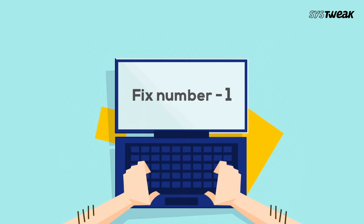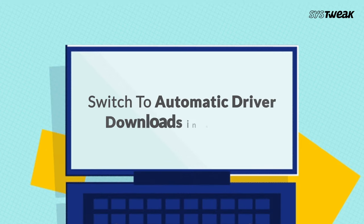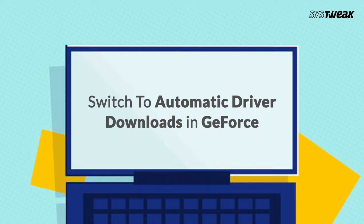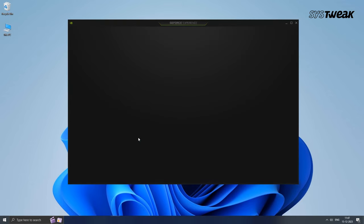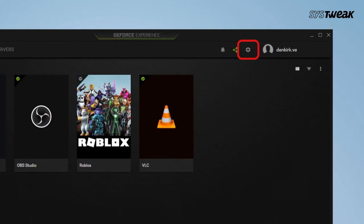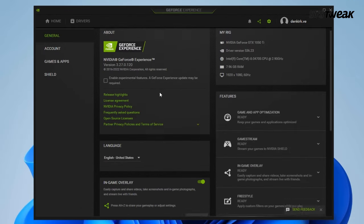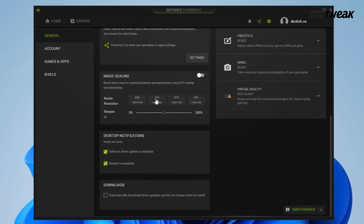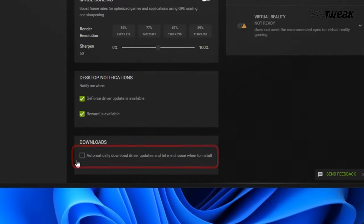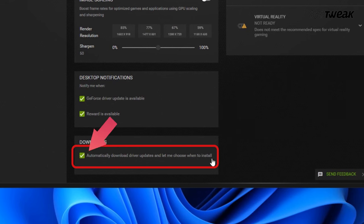Fix number 1: Switch to automatic driver downloads in GeForce. Open up your GeForce Experience app on your PC, head over to the settings by clicking at the top. Once there, scroll down to the download section and make sure to enable automatically download driver updates and let me choose when to install. This feature helps to keep your drivers up to date hassle-free.